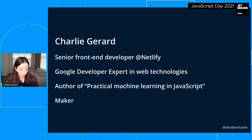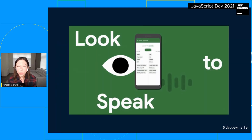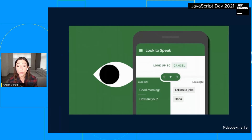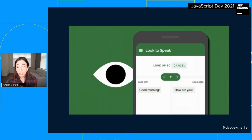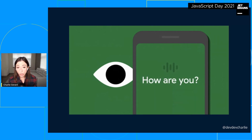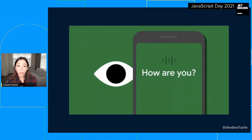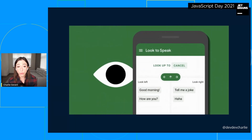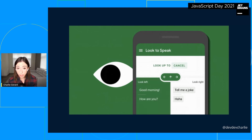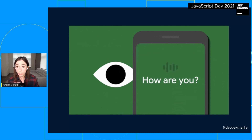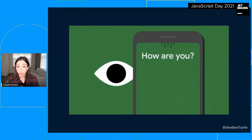The inspiration for this talk and project comes from the experiment Look to Speak by Sarah Ezekiel and Google Creative Labs. It's an Android app which enables people to use their eyes to select pre-written phrases and have them spoken aloud. It's intended for people with restricted mobility to be able to communicate more easily with other people — by looking left and right, you select phrases you'd like spoken aloud.